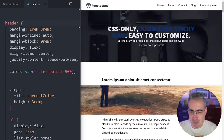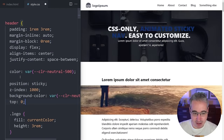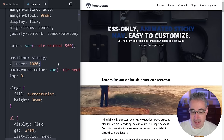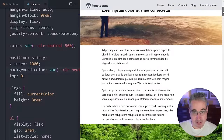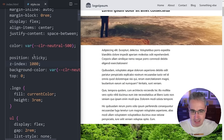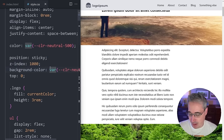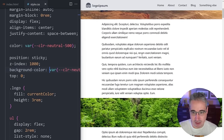Right now this is just a regular navigation at the top of the page. To make it sticky, I'm going to paste in position: sticky with a z-index of 1000, a background-color, and top: 0. The z-index is important because sticky elements often end up behind other positioned elements. The background color is necessary because without it the header will be transparent, which looks awkward.